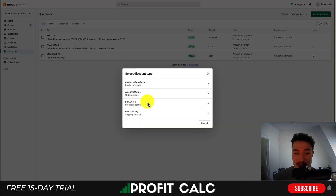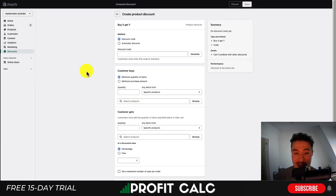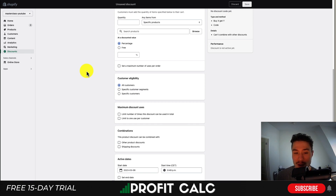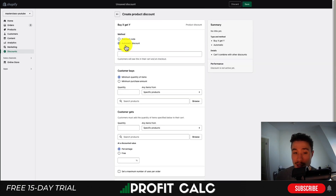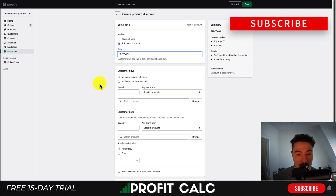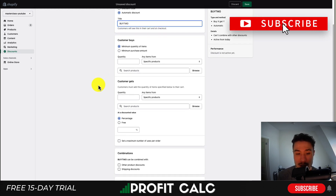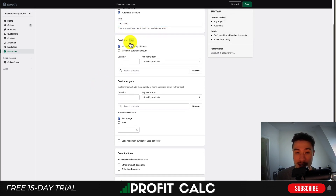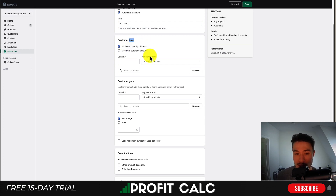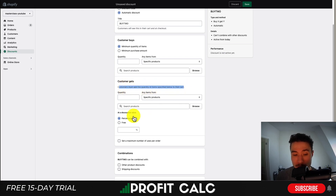Now I'll run through the same thing for Buy X Get Y. If I go to 'Create discount' and select 'Buy X Get Y,' this loads a very similar section. We can set it to be an automatic discount — I'll call this 'Buy Two Product.' You can set how it works: the customer buys a minimum number of items or a purchase amount, and if they add that to their cart, at checkout they automatically get either a percentage discount on another product or a completely free product.